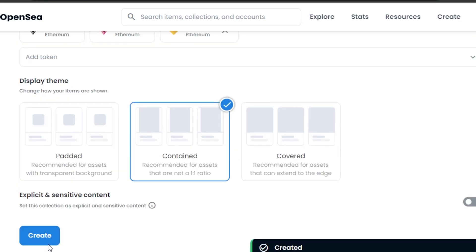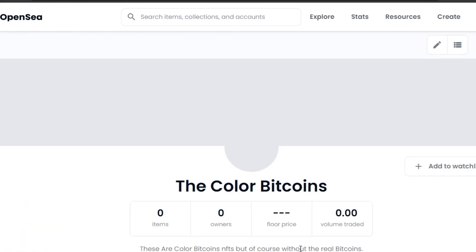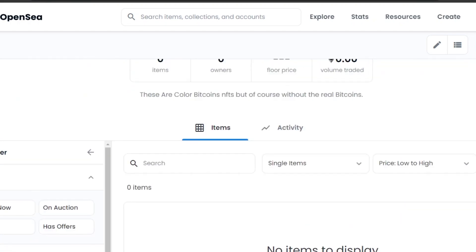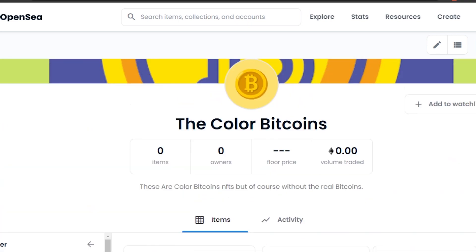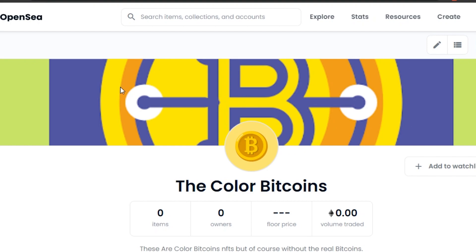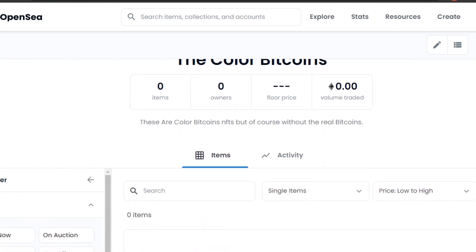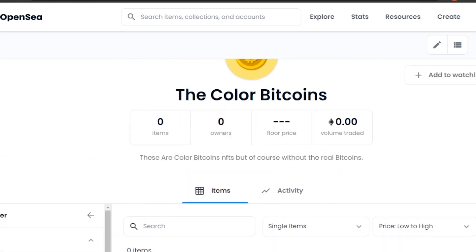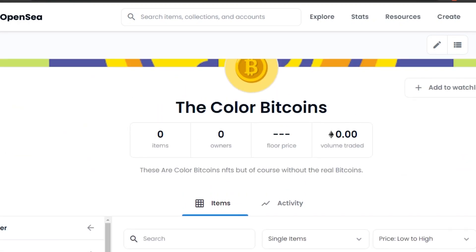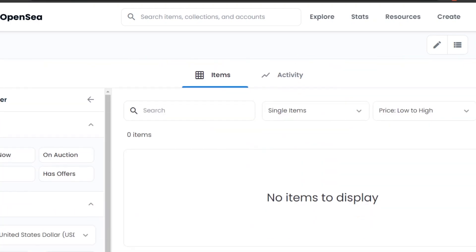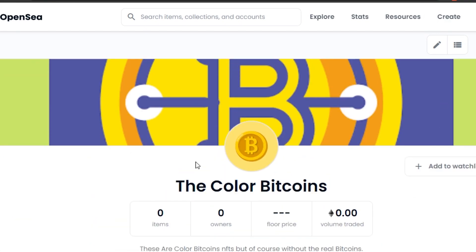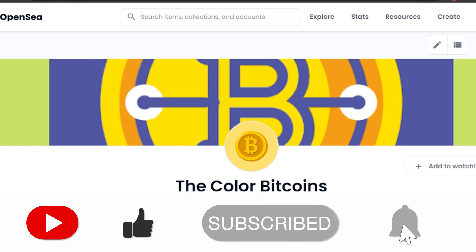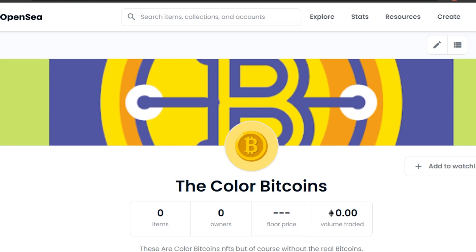Once you click 'Create,' you'll see that your NFT collection has been created. Here it is — the name, the banner image (which I'll change shortly), and you can see it shows zero items, zero owners, no floor price yet, and no volume traded. That's how all collections look on OpenSea when they start. It's a super fun and easy process, and that's how you create your own NFT collection on OpenSea!